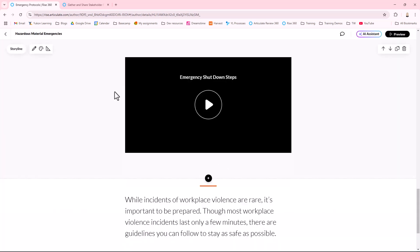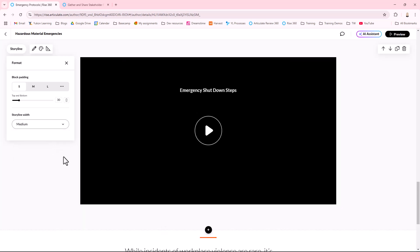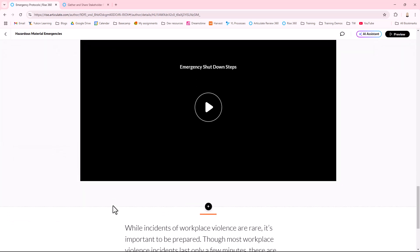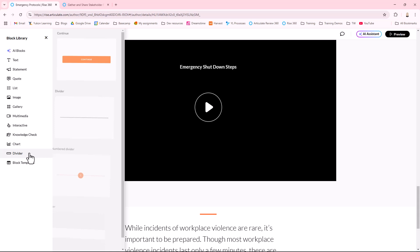You can adjust how big it displays from the Formatting button here. Remember that we want this block completed before our learner progresses. We're going to add a Continue button below this and before the next block.